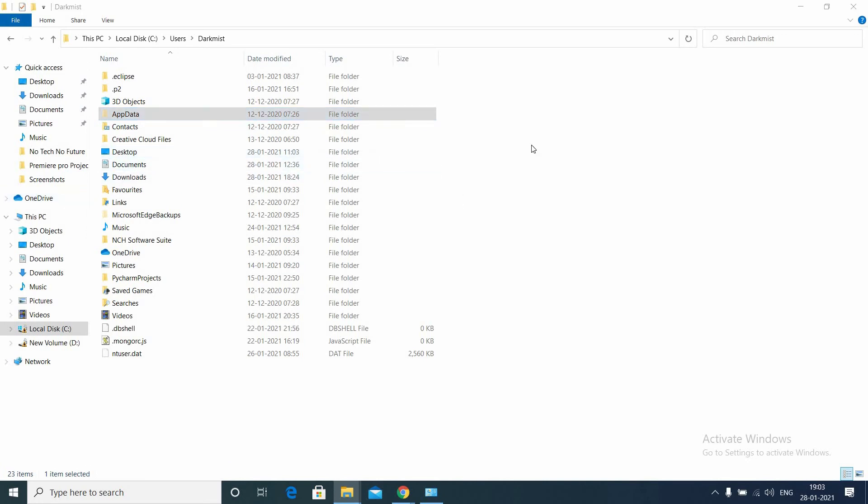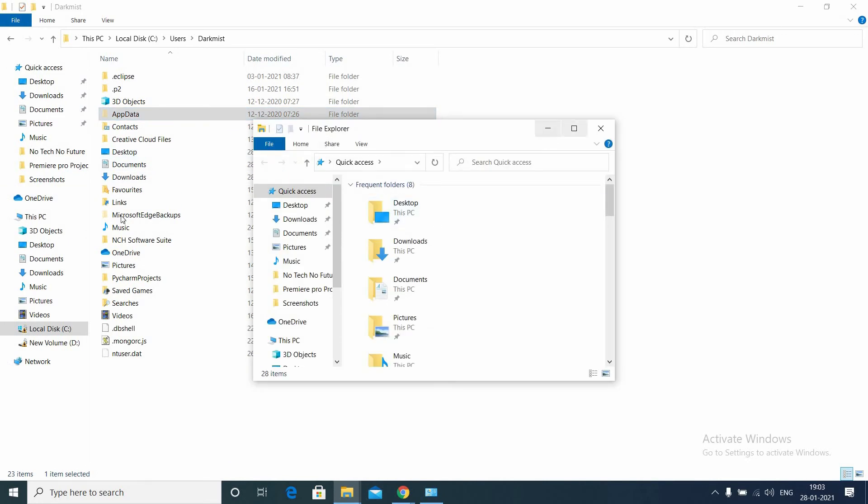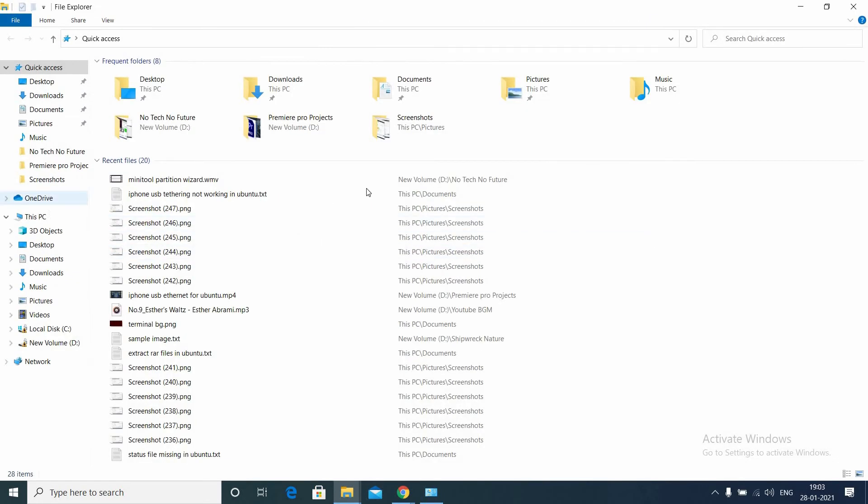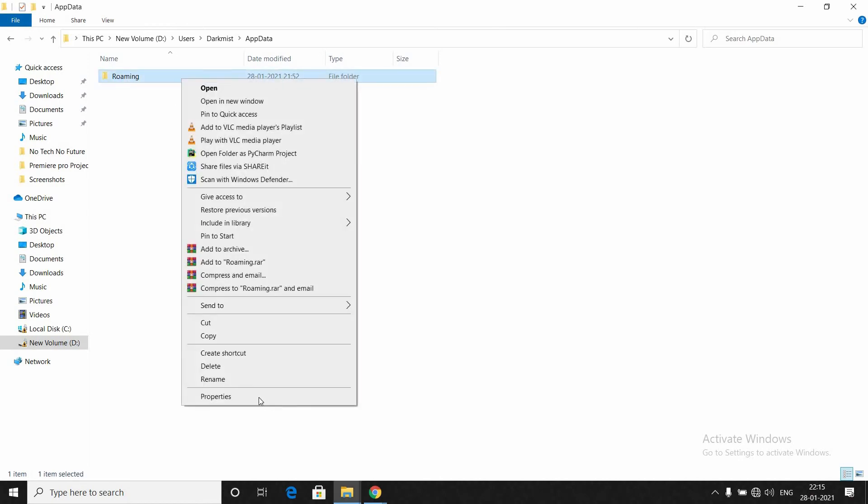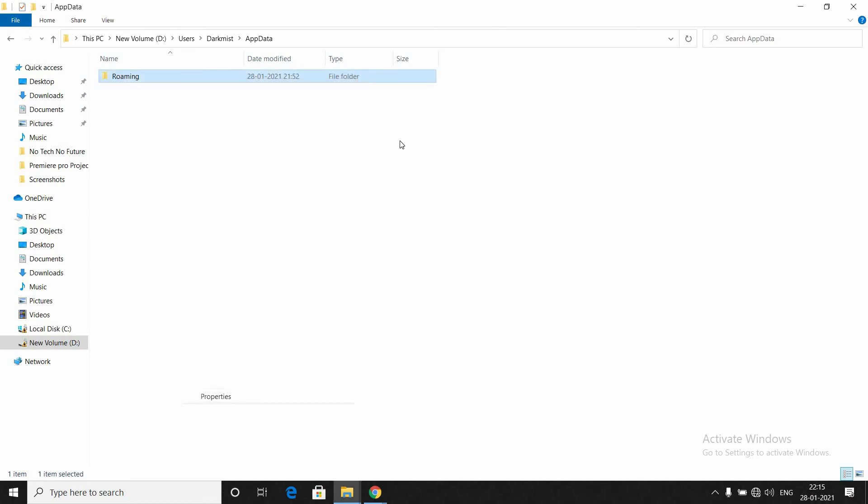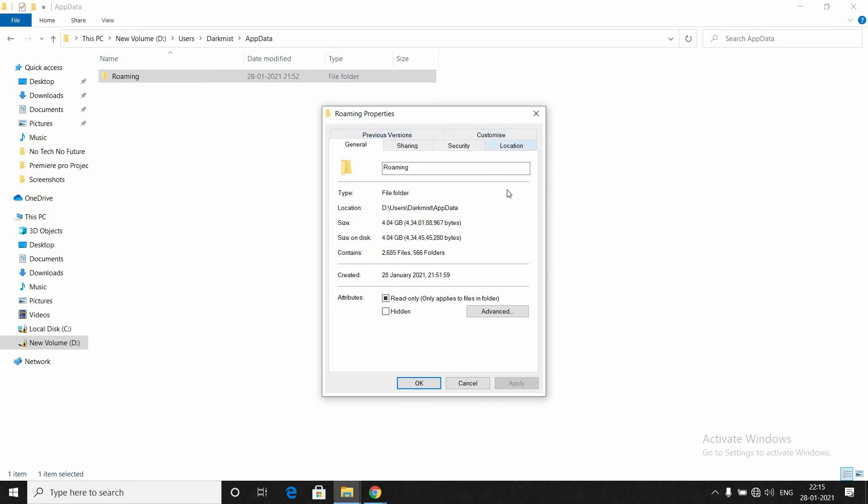I have already moved it, so I'm coming to the D drive where I have moved it. You have to go to the C drive, Users, the current user, and go to the AppData Roaming folder. Click Properties and go to this Location tab. You can change this to any drive you want and click Apply.